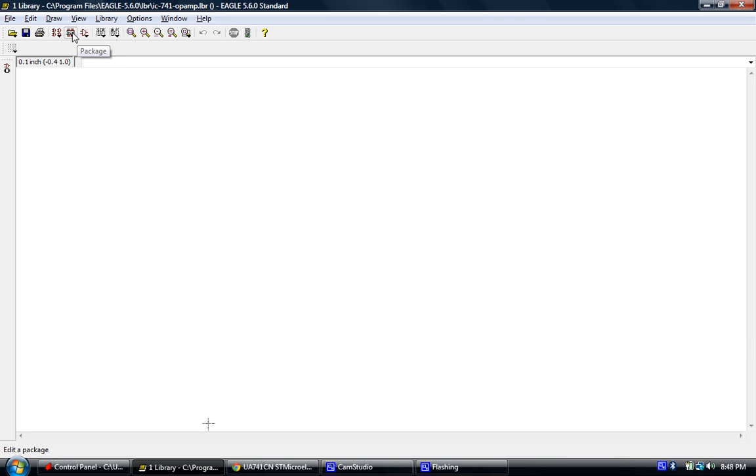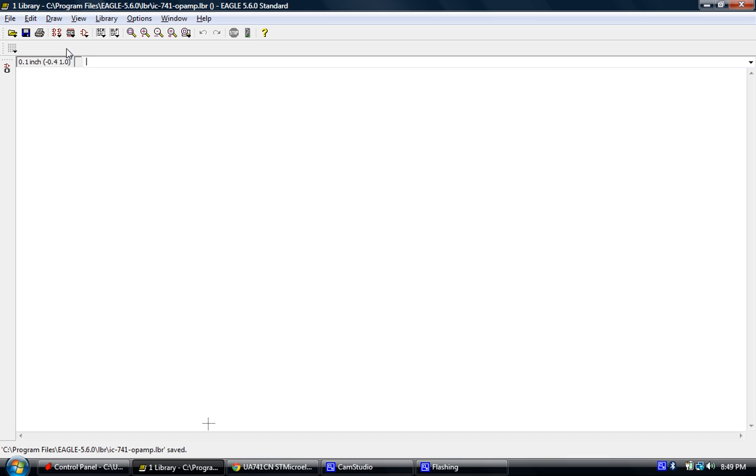The package is the actual footprint of the actual device itself. And we're going to go through each section at a time. Lastly, the device is what marries those two together, because we've got to be able to tell what pins on the symbol belong to what pins on the device. And that's how we connect everything together by using the device element.